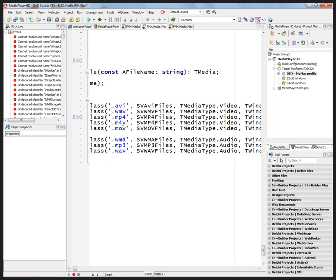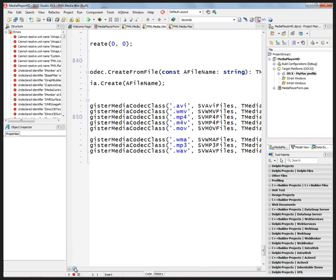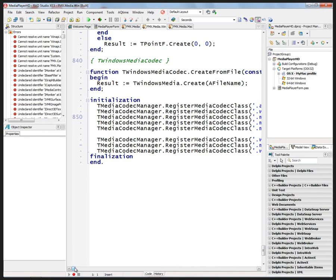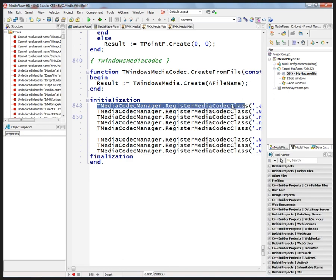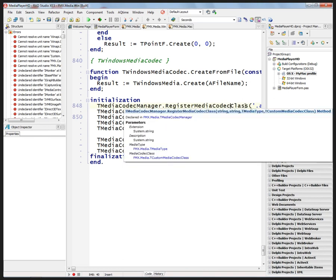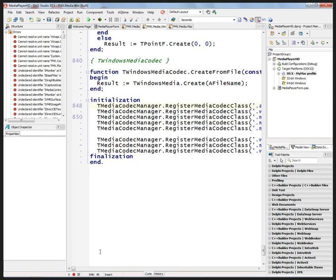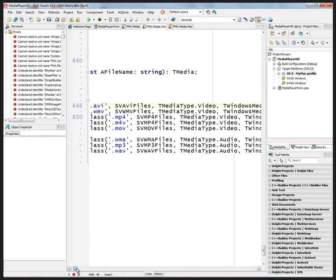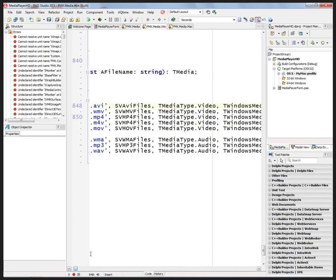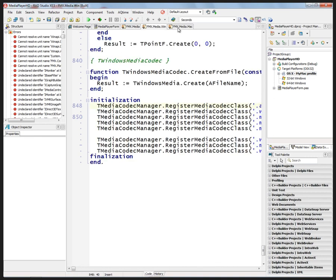So AVI, WMV, MP4, M4V, MOV, and then for audio WMA, MP3, and WAV. You can use the same, if you have some other file formats that you'd like to support, you can use this same code, the register media codec class, in your own code and provide the extension name, the media type, is it video or audio.